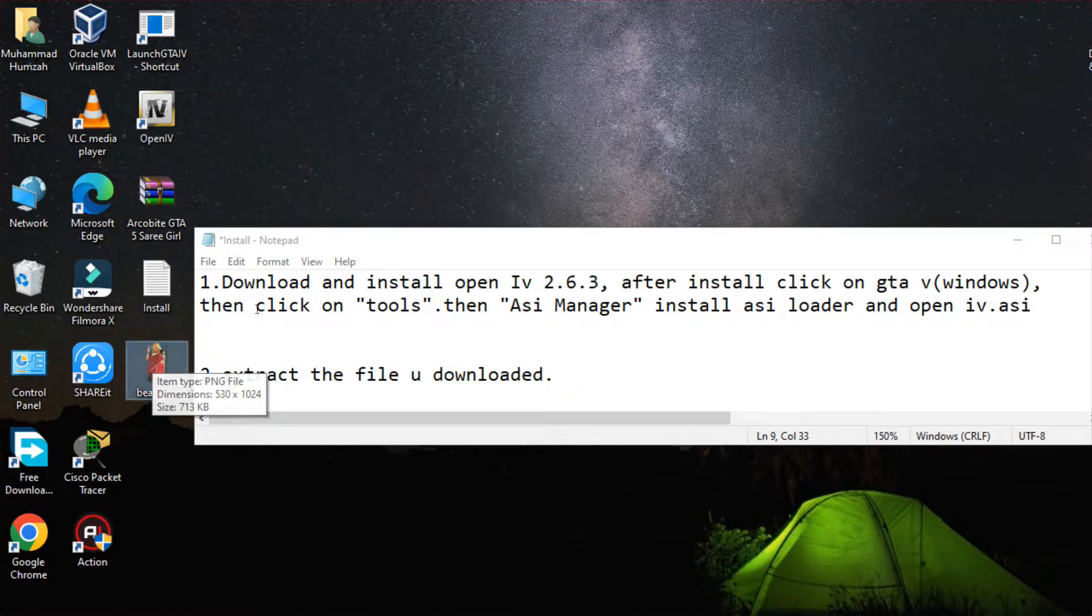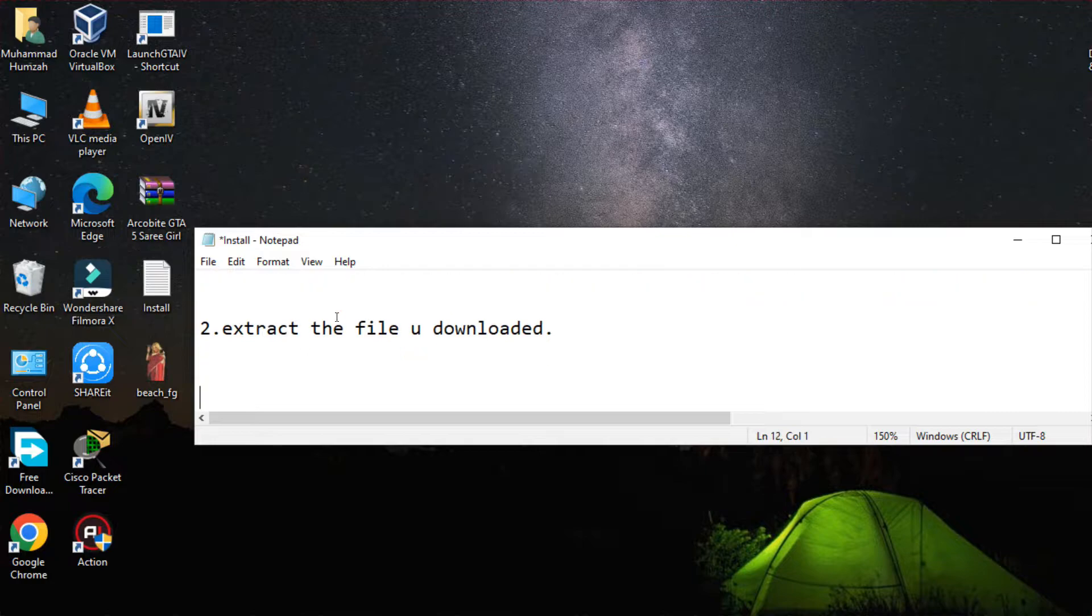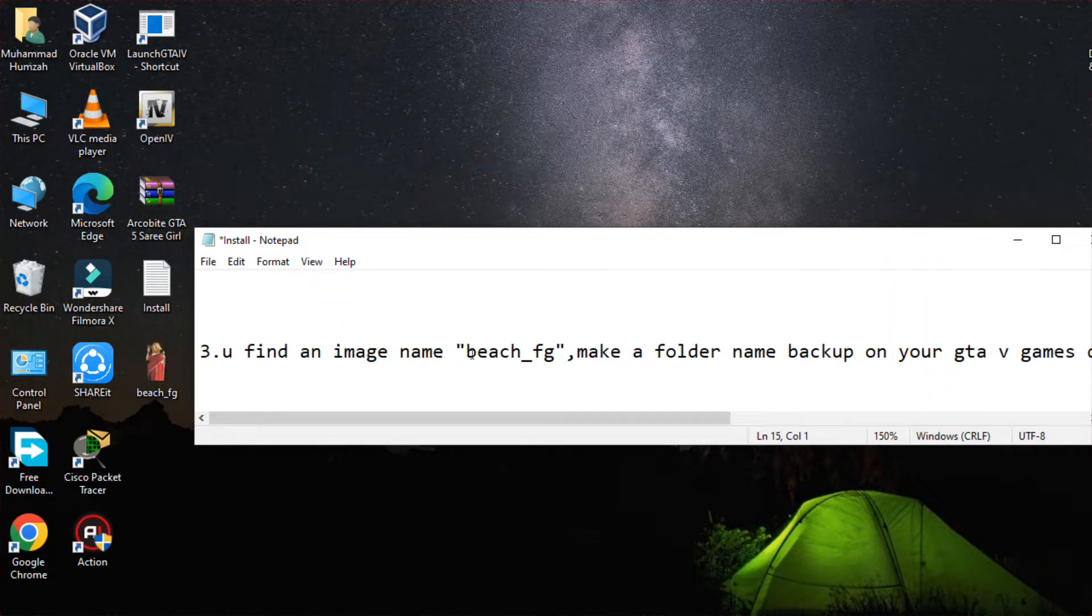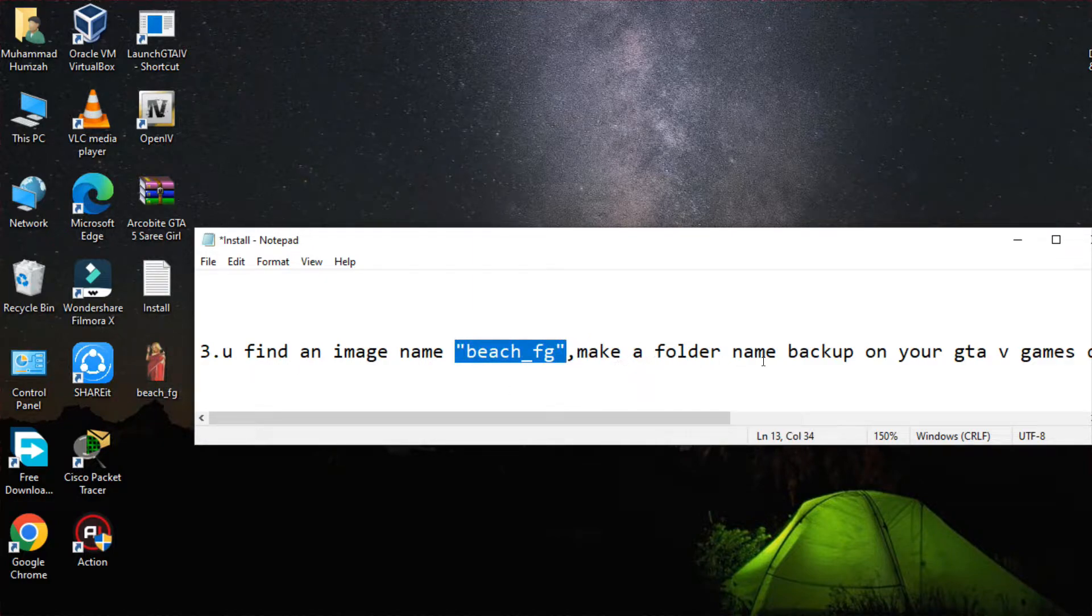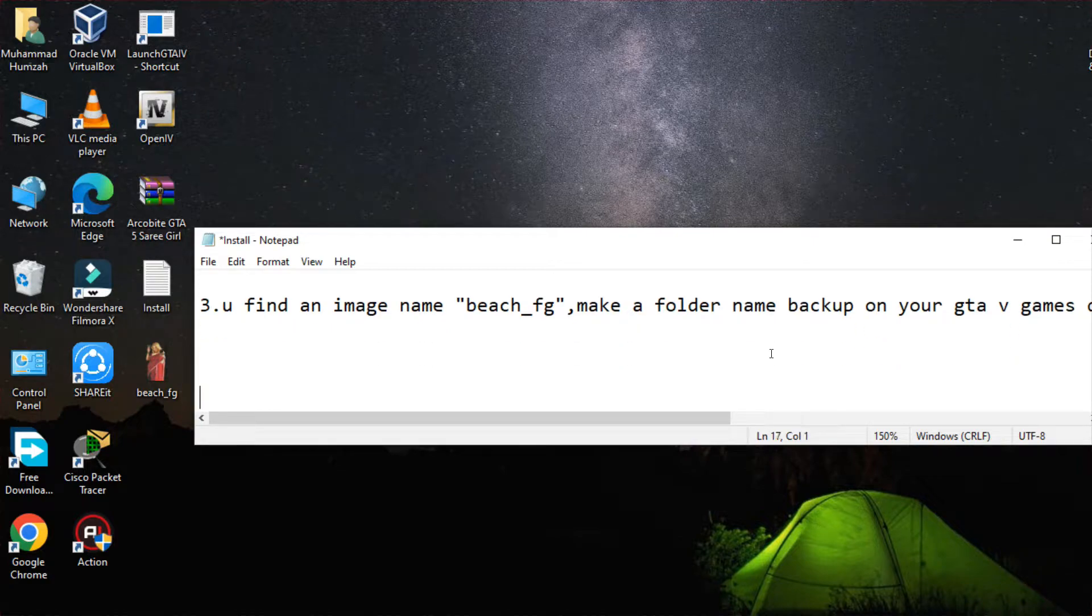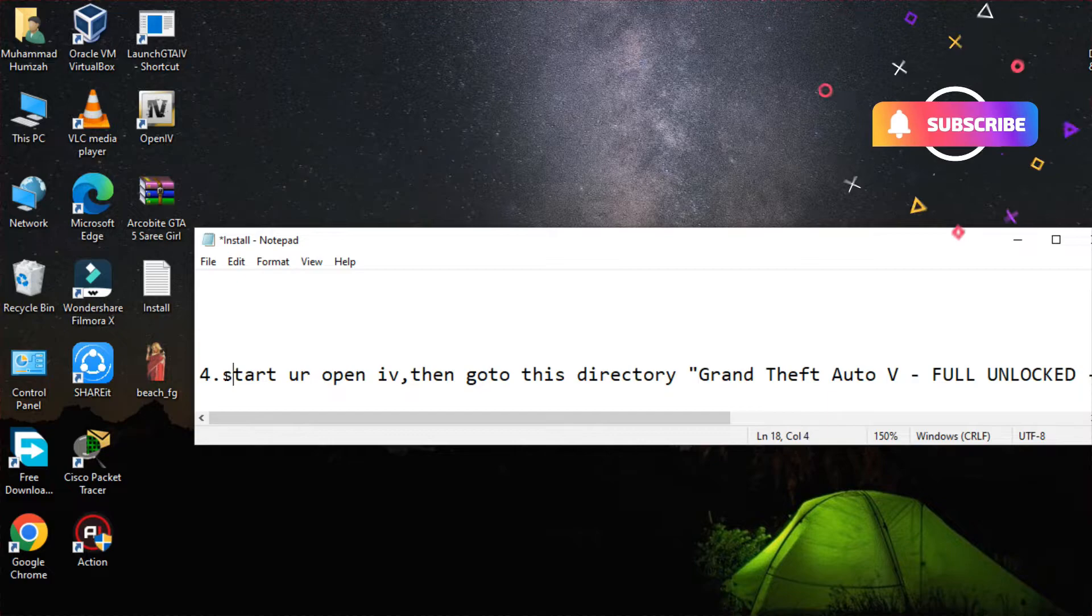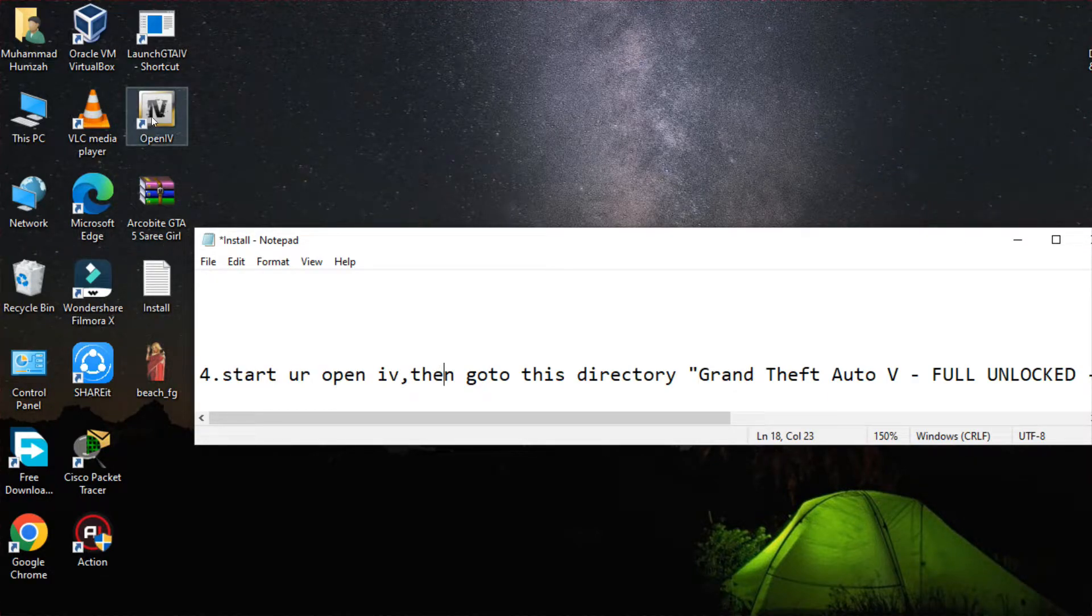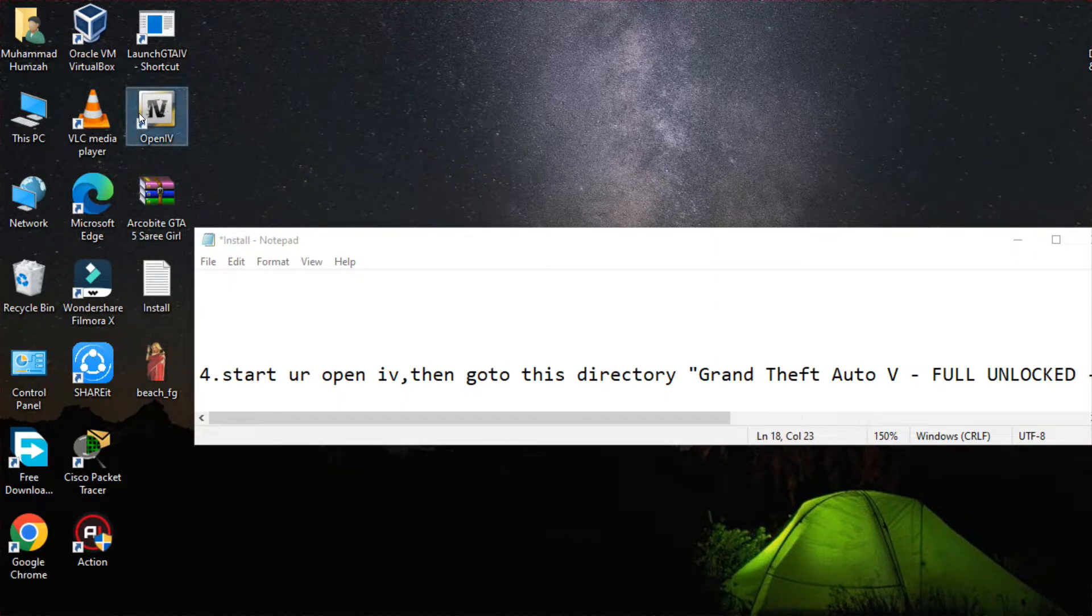The next step is you have to find the image file as mentioned here. So we have to also make a backup of the previous image that is displayed over our startup. Then you have to open the OpenIV that we have installed. I will provide the complete download setup in the description.